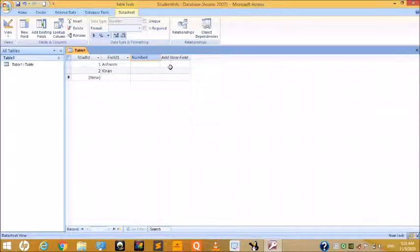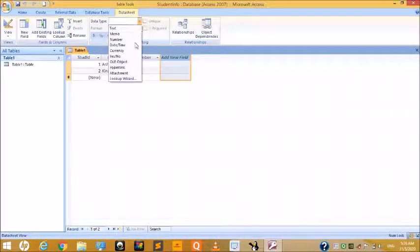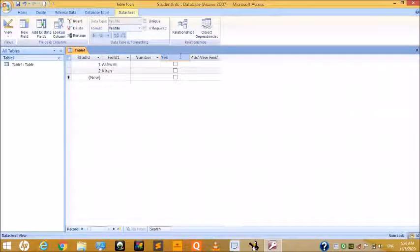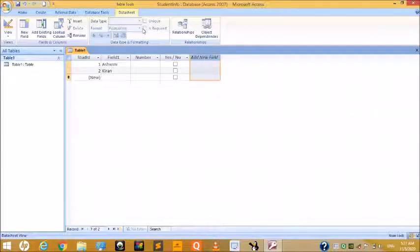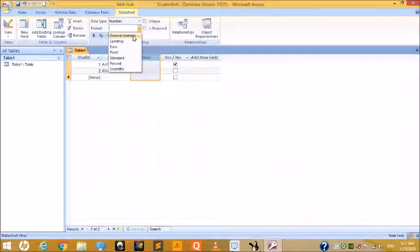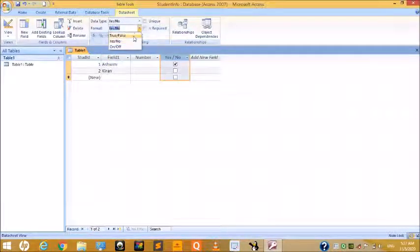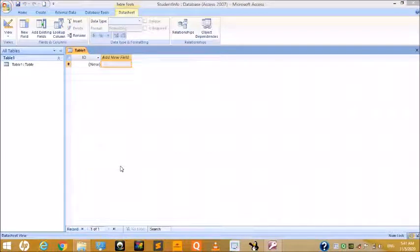If you want to add a Yes/No field, select that type — in this way you can add multiple fields. You can also set the format: for Currency you can choose Euros, and for Yes/No you can choose True/False, Yes/No, or On/Off formats.